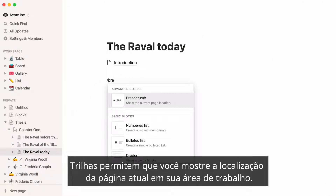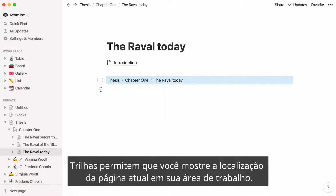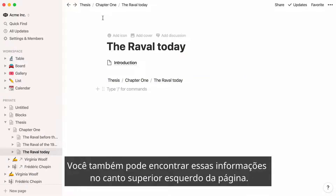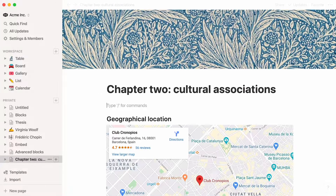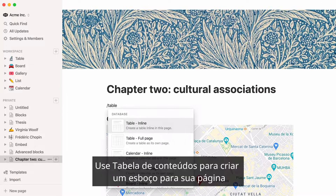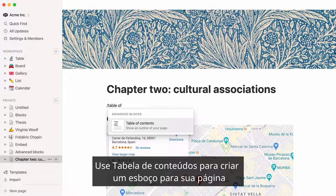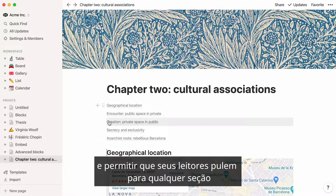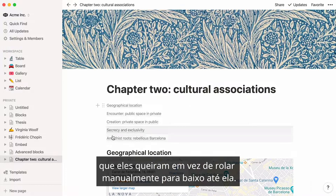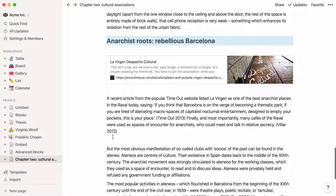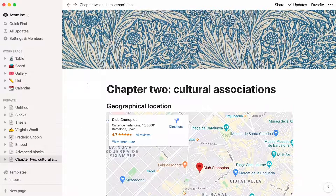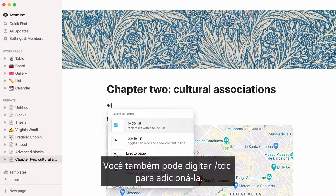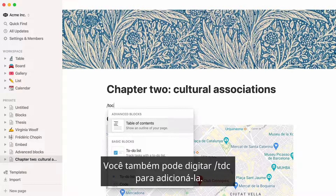Breadcrumbs allow you to show the current page's location in your workspace. You can also find this information at the top left of the page. Use Table of Contents to create an outline for your page, and allow your readers to jump to whatever section they want instead of manually scrolling down to it. You can also type forward slash TOC to add it.